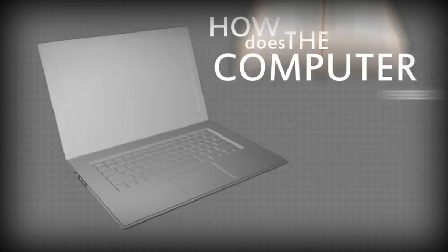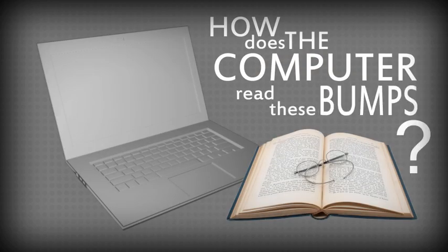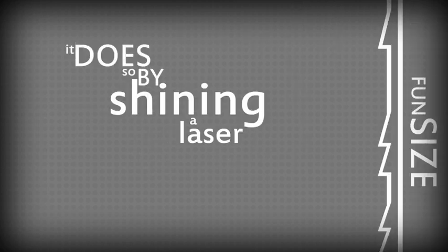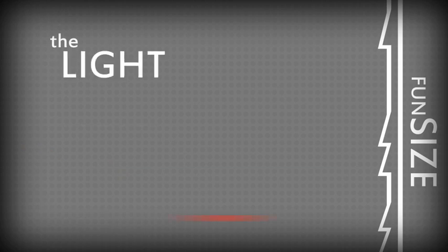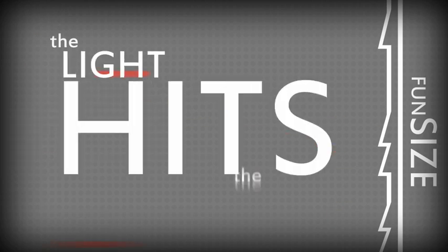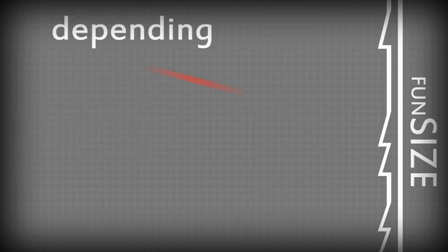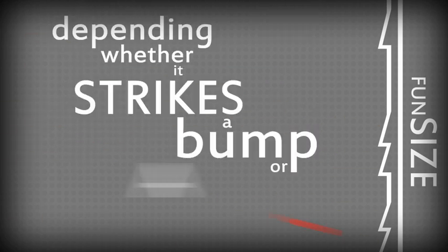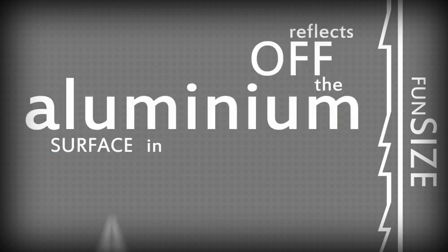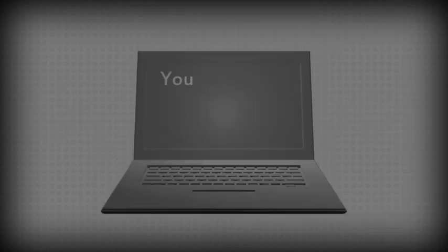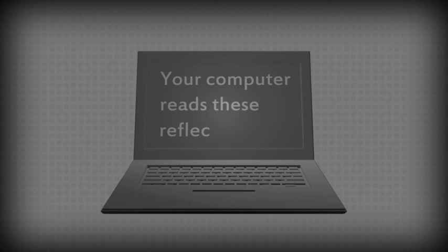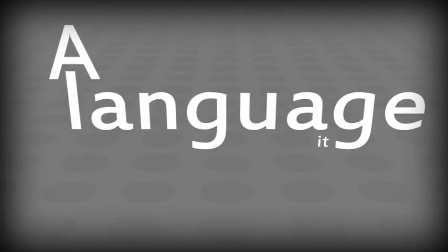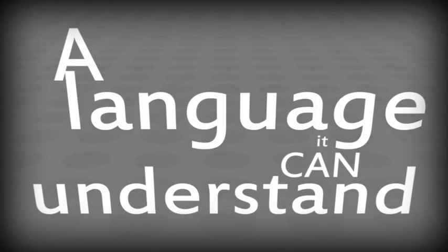But how does the computer read these tiny bumps? Well, it does so by shining an equally fun-sized laser towards them. The light from the laser hits the spiral, and depending whether it strikes a bump or a flat, reflects off the aluminum surface in a different direction. Your computer reads these reflections as either ones or zeros. And that's a language it can understand.